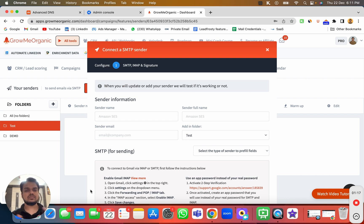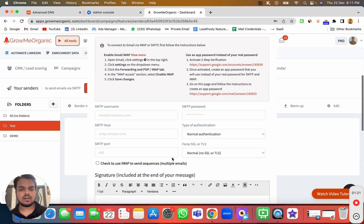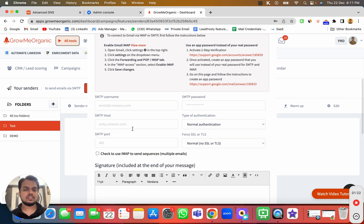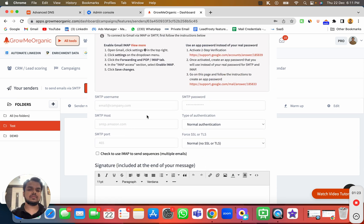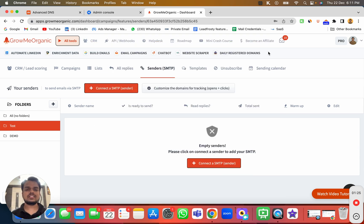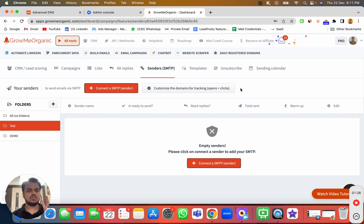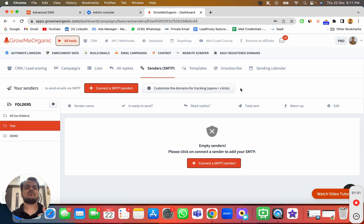Before I start filling in all the information like email and password, I first need to do two important things: number one is to enable IMAP for the Google Workspace account that I want to connect with Growme Organic, and number two is to turn on two-step verification so that we can create an app password.